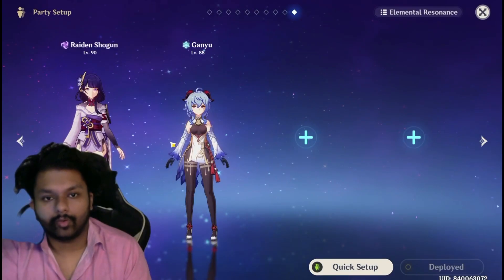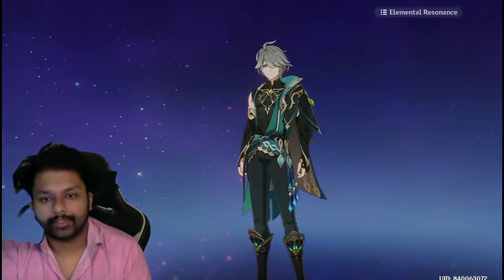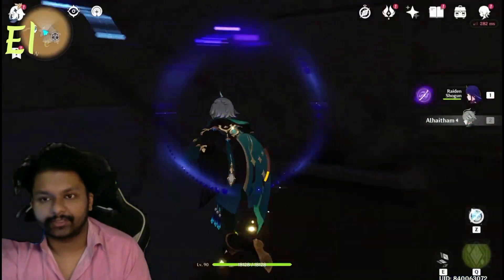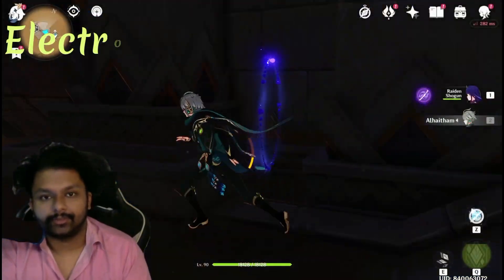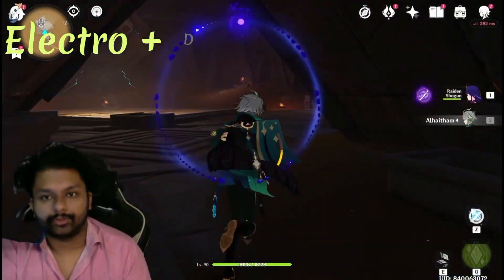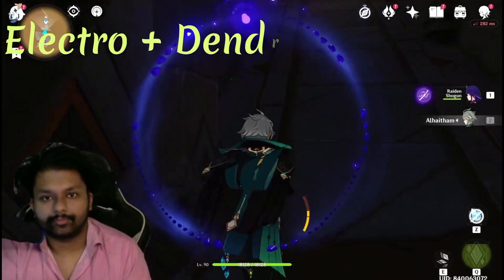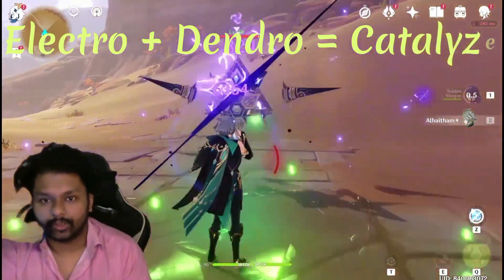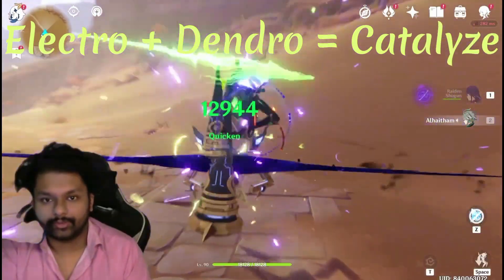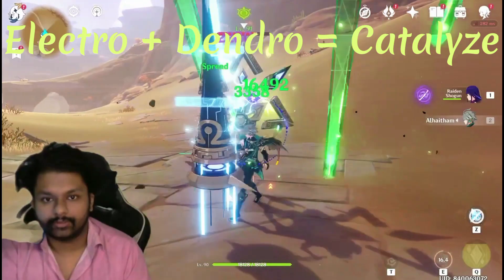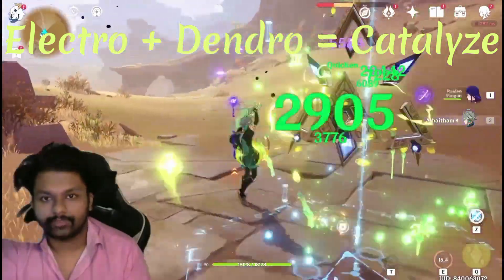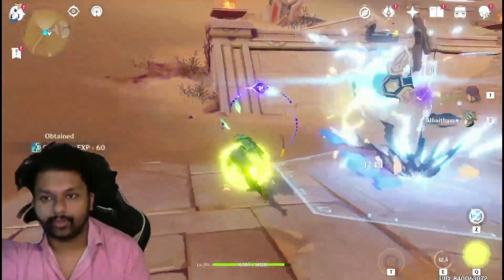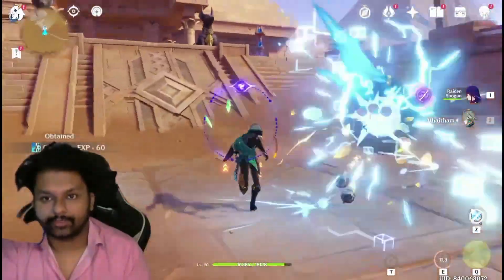Electro and Dendro create the Quicken — also called Catalyze — reaction. I'm applying Electro and then Dendro. As you can see, that is the Catalyze reaction.